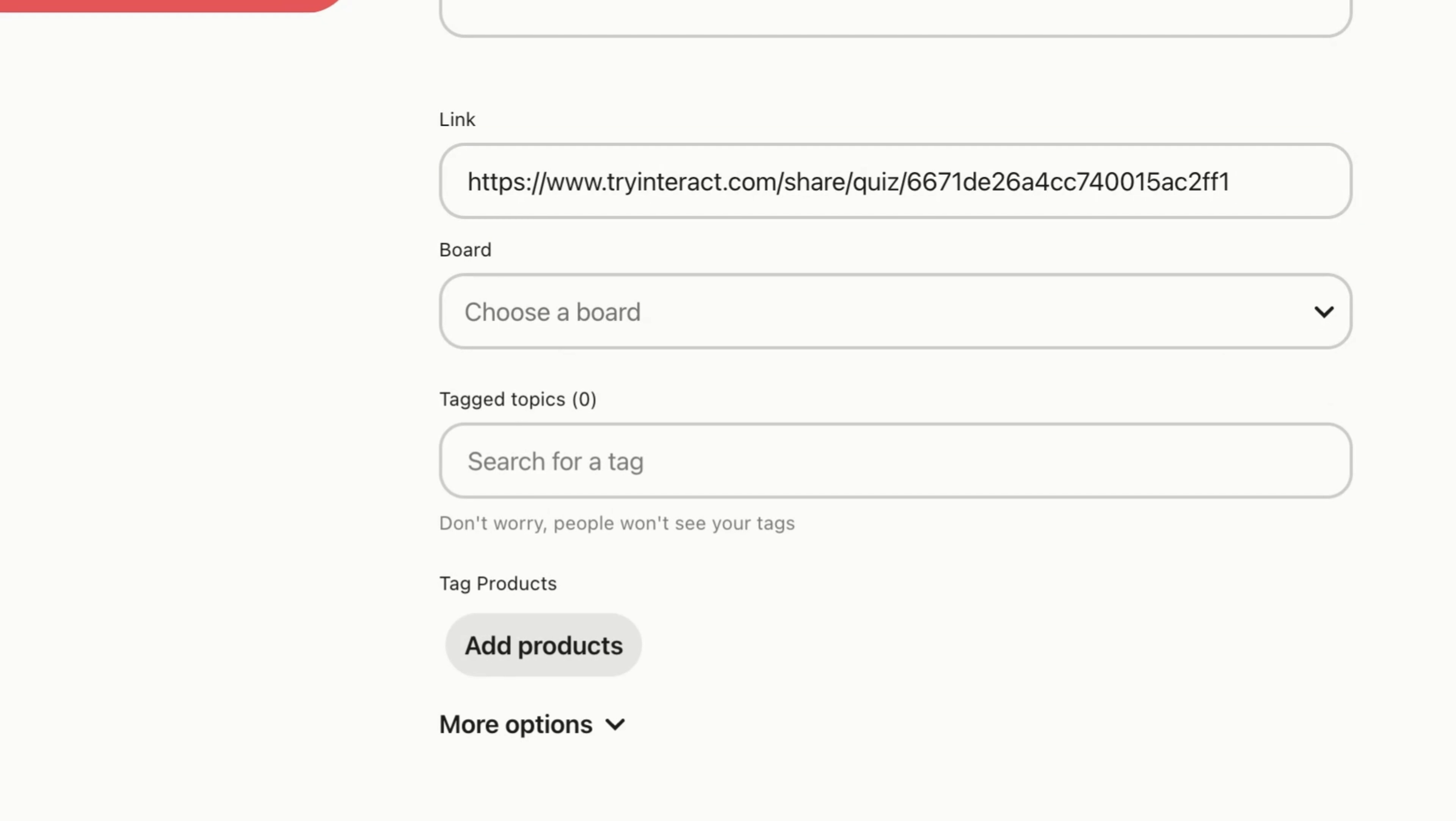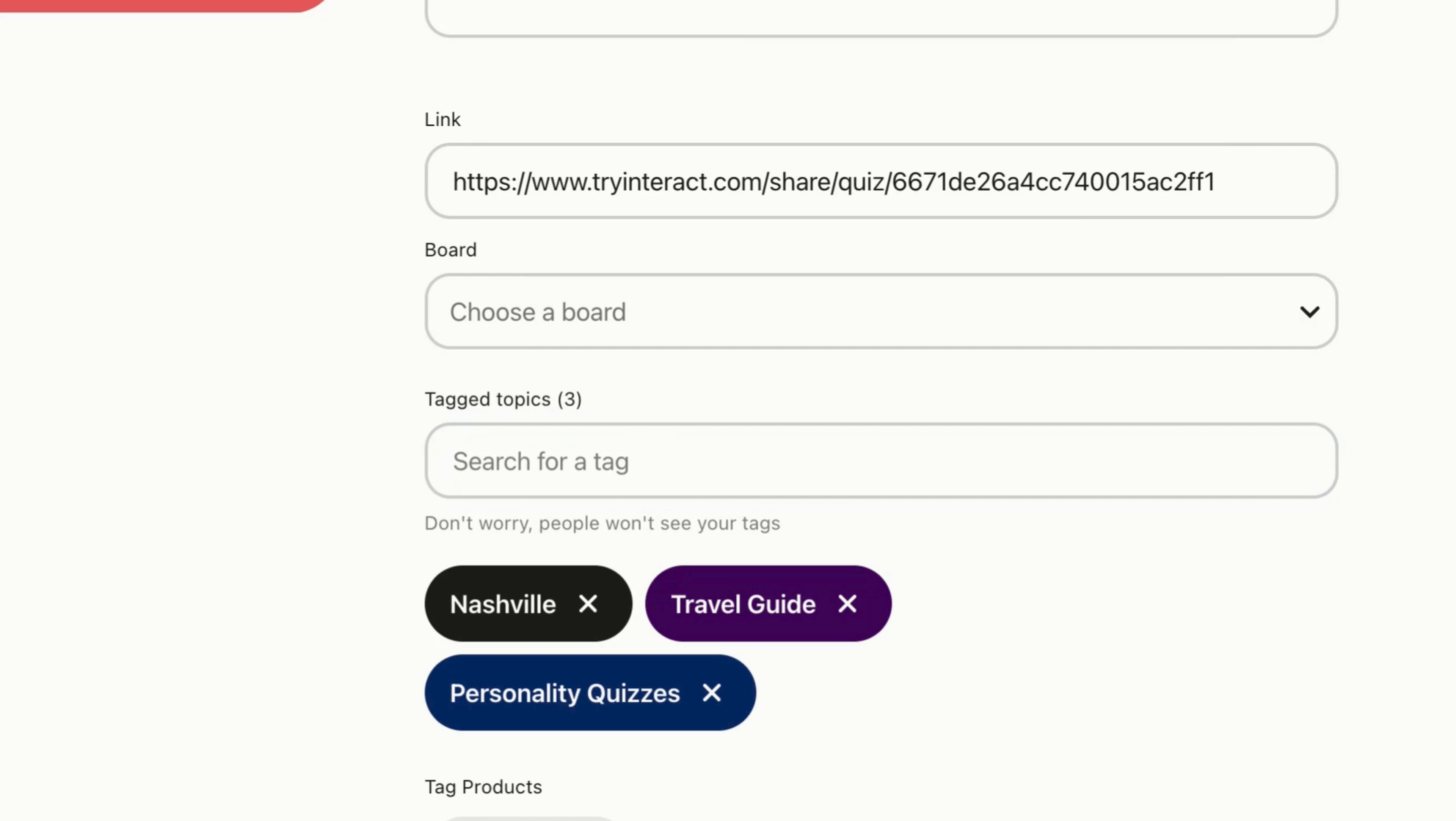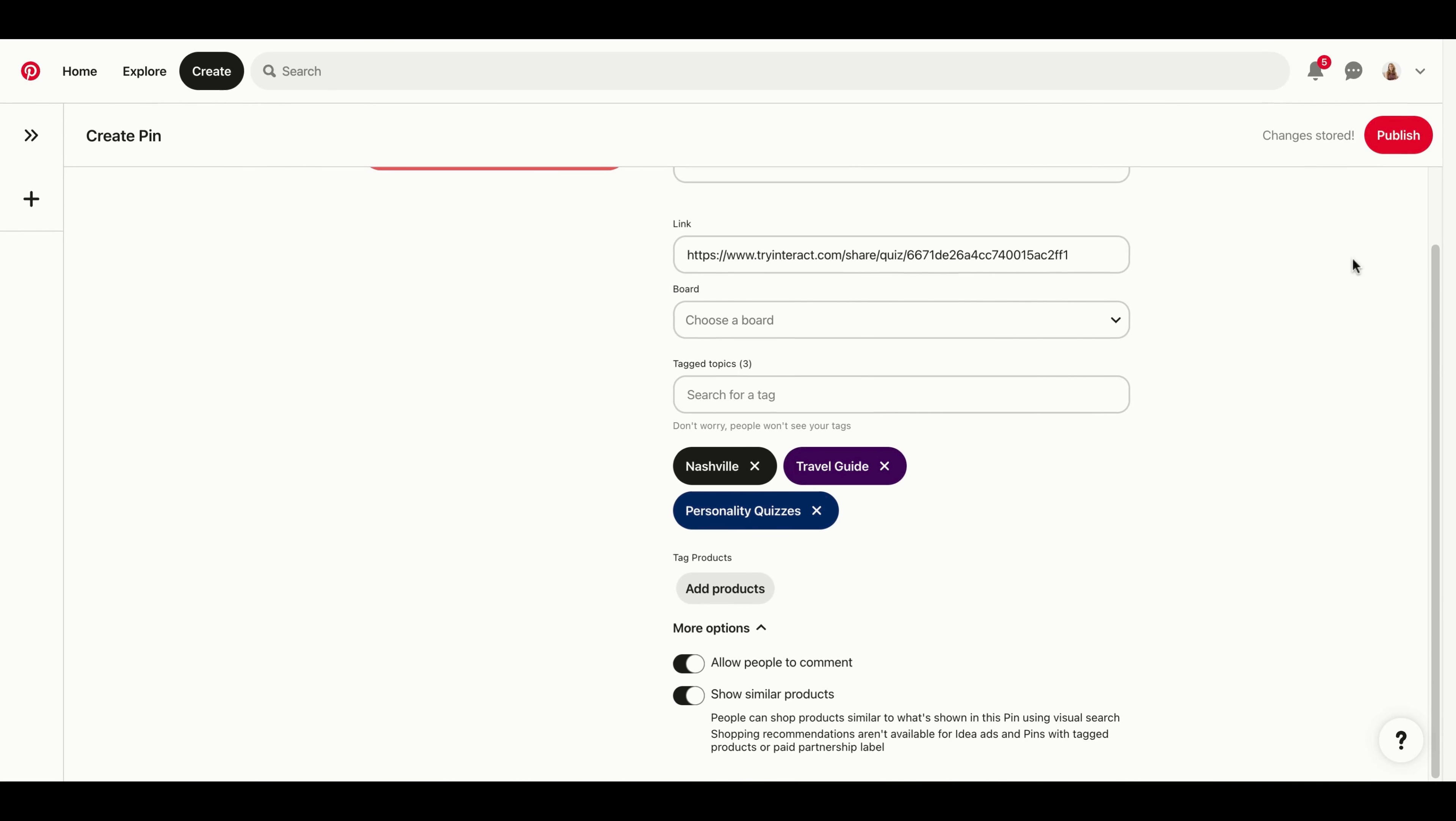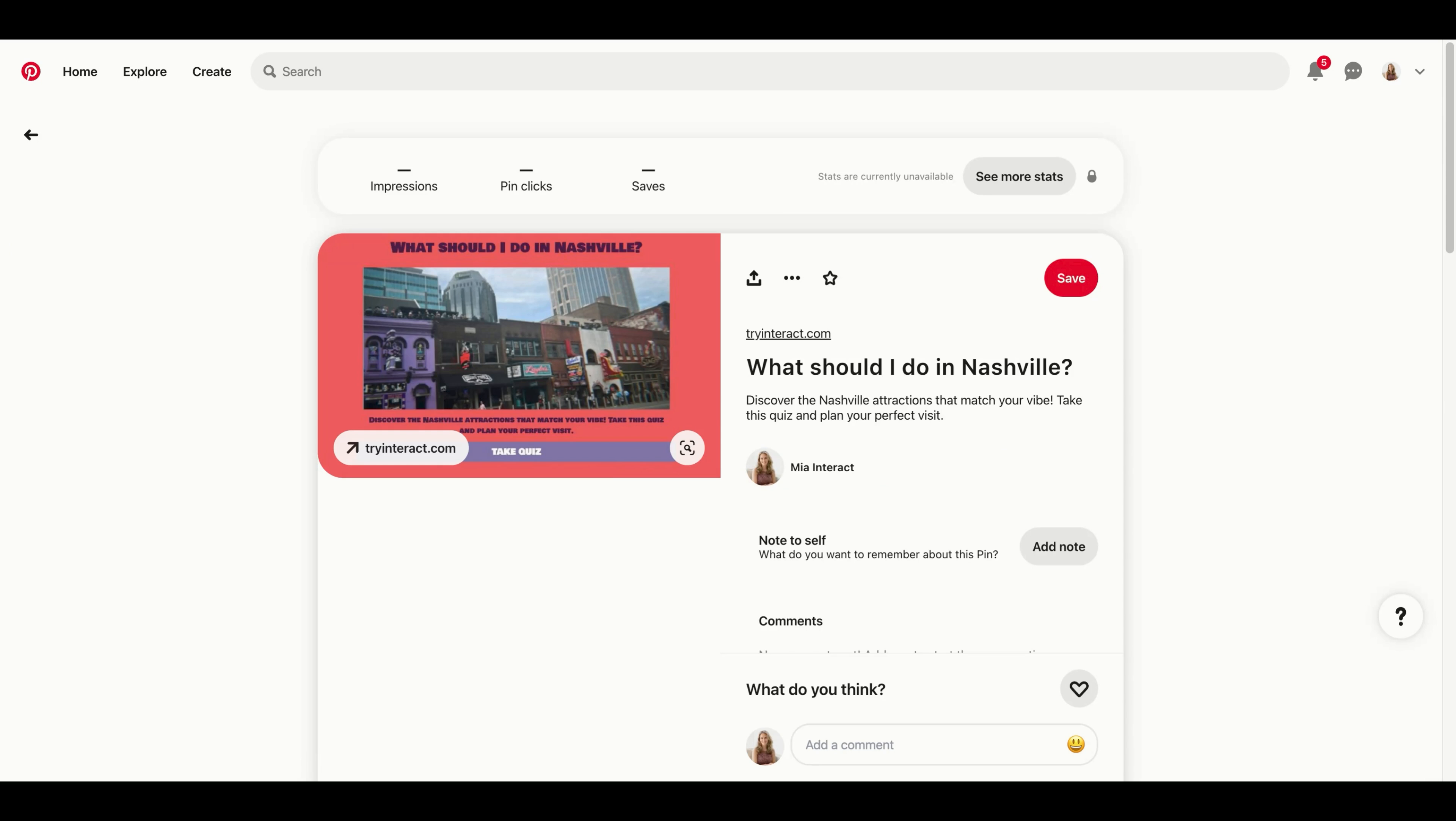Next, you're going to add a title and description. We recommend using your quiz title and quiz description found on your cover page. For the link, you're going to use the live link to your quiz.